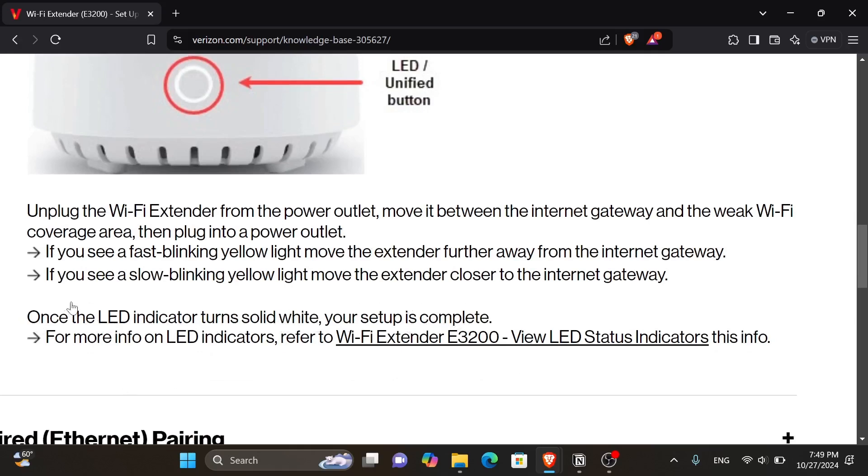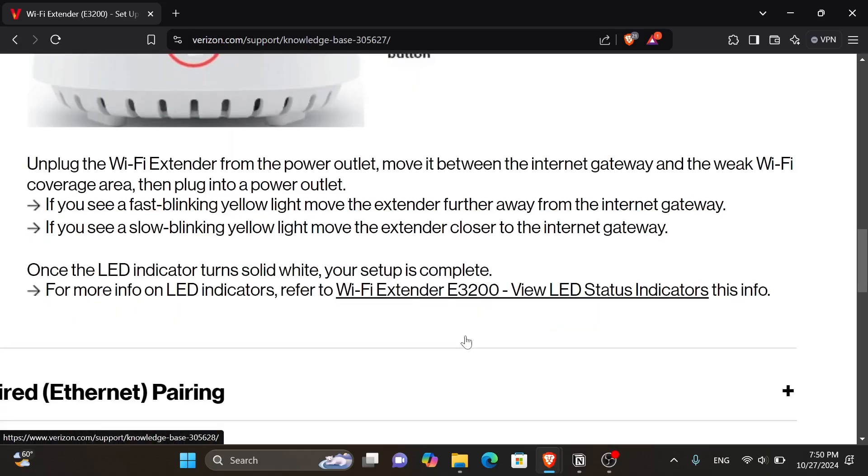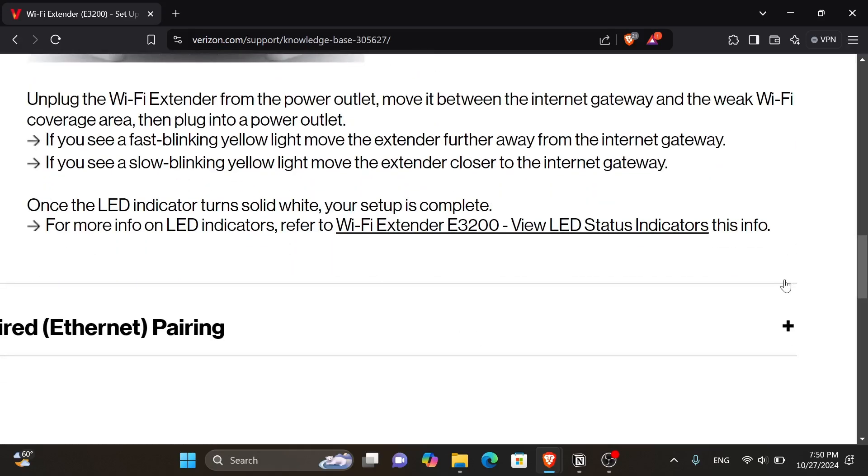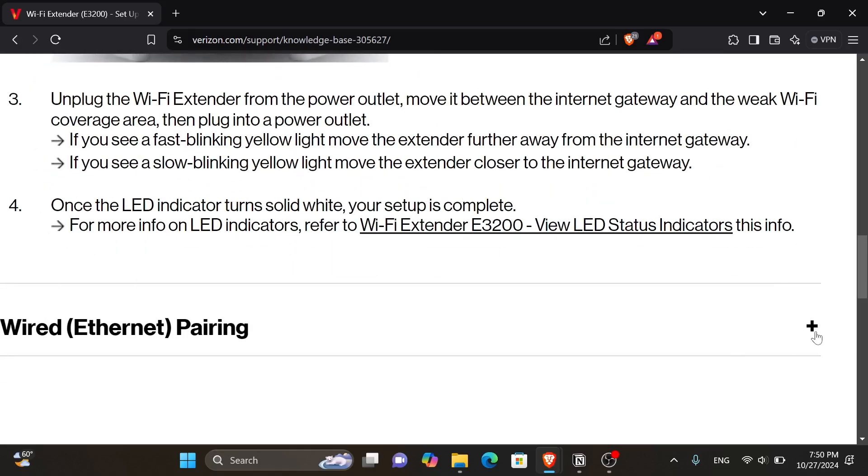For more info on LED indicators, refer to this link. Now, in case you have wired pairing, let's click onto the plus right here.